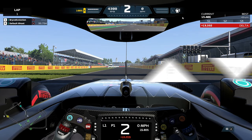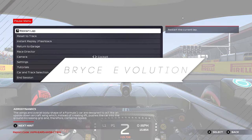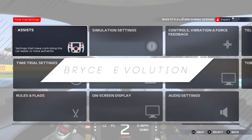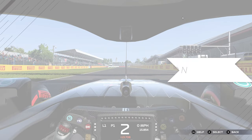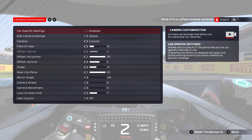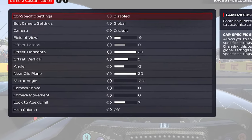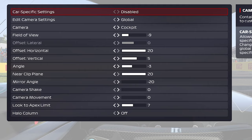What's up guys, Bryce here and we're back again for another video. In this video I'll be showing you my camera settings for F1 2021. We are using cockpit cam and this is also for triple monitors. The most important thing about these settings is the offset horizontal in the field of view. Camera settings are pretty personal but you can use this as a baseline to find what you like.